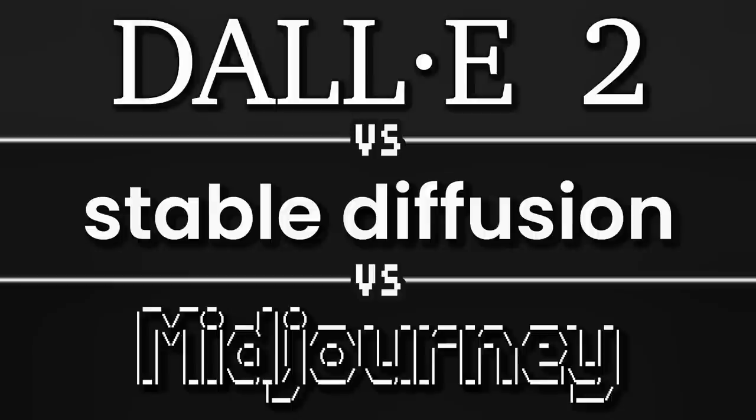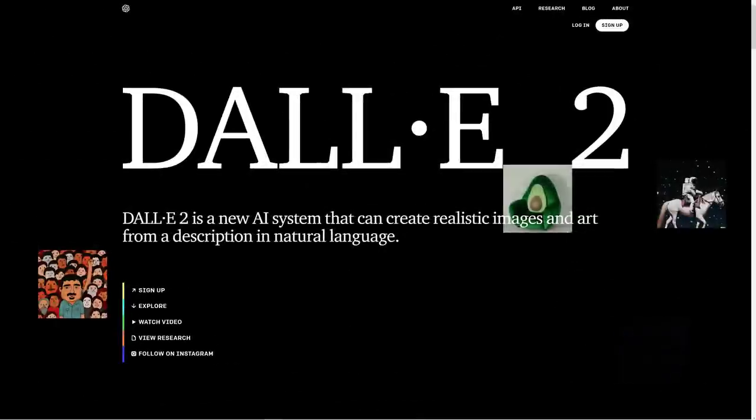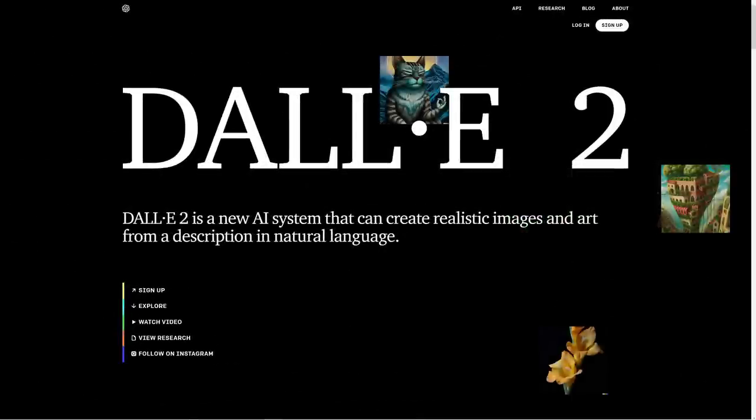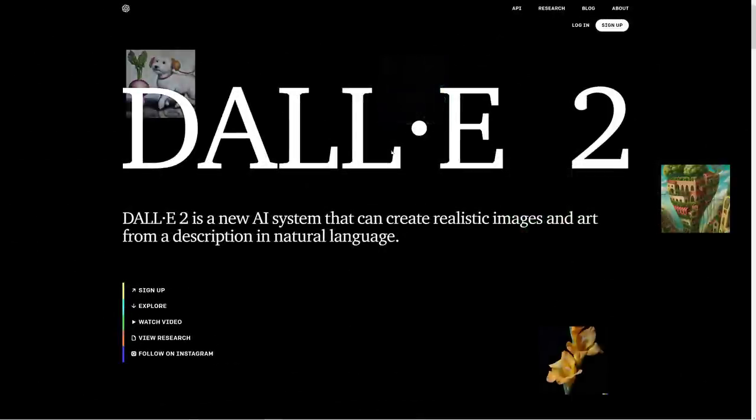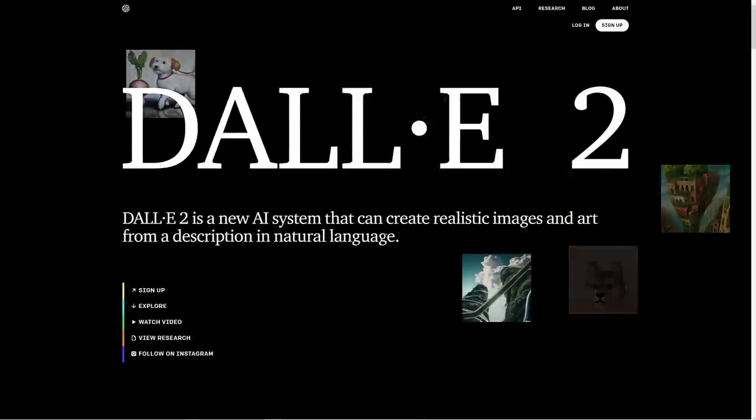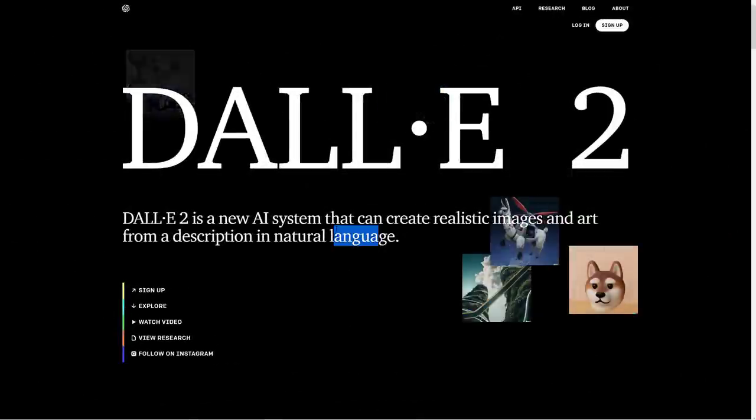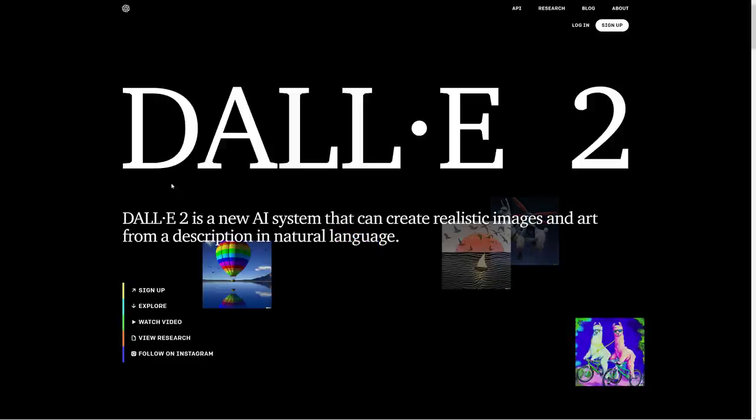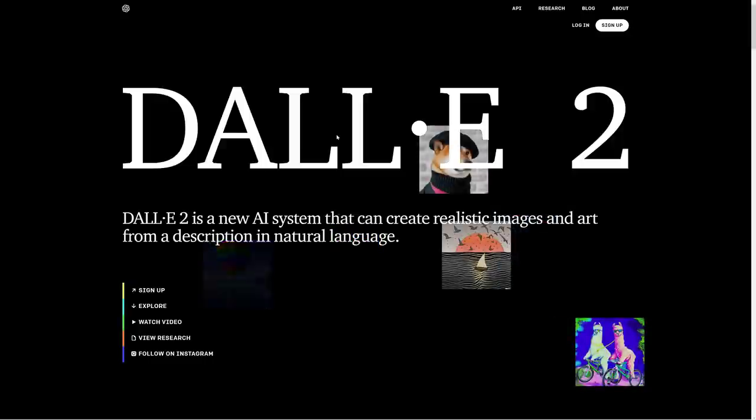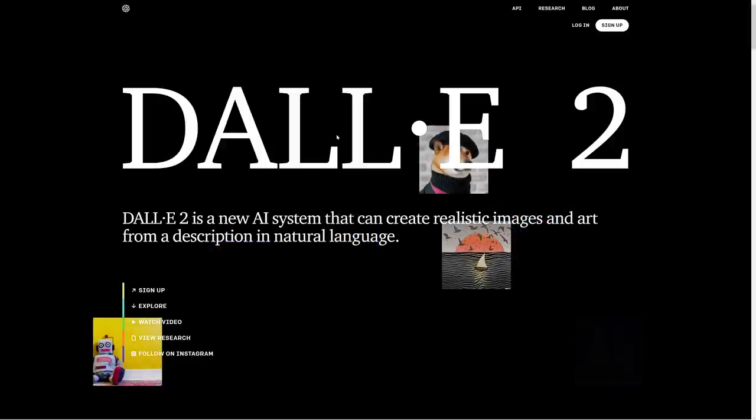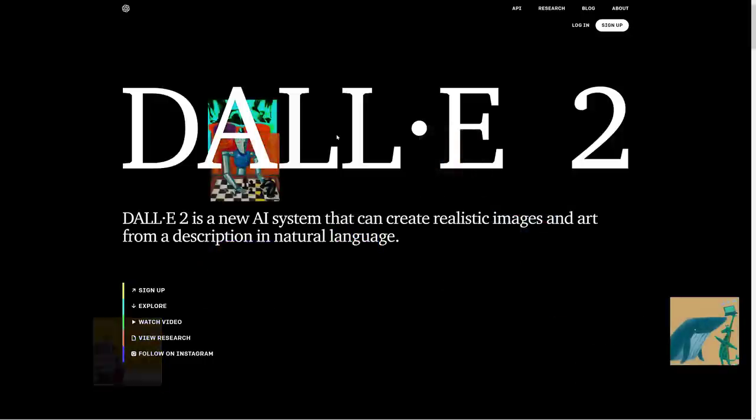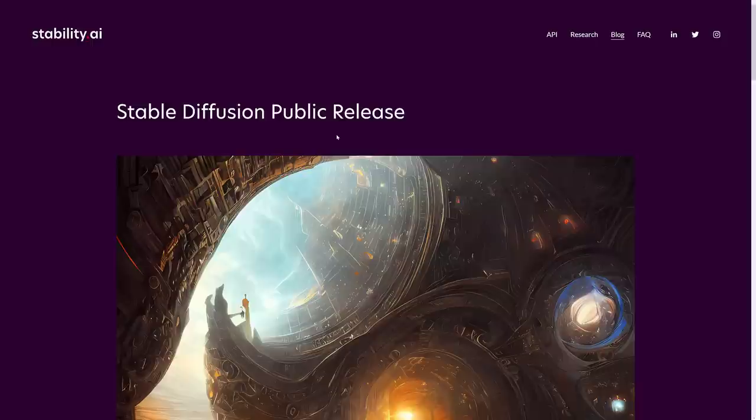But since DALL-E 2 was first announced, it sort of lost a bit of its steam because it has competition now. DALL-E is out there and we're going to look at all three of these options. DALL-E 2 is available for you to check out. Apparently from the comments of my video about the release, it's not available in all countries, unfortunately. But if your country is available, you can check it out for free.